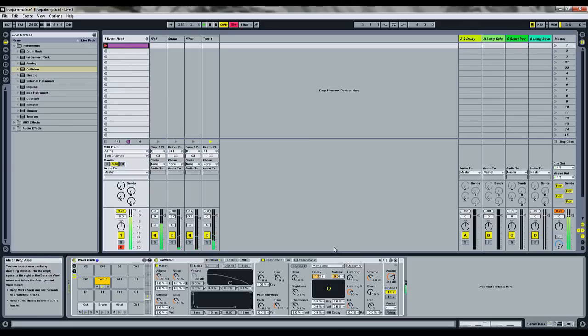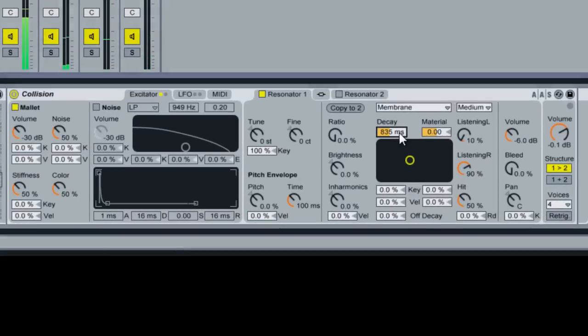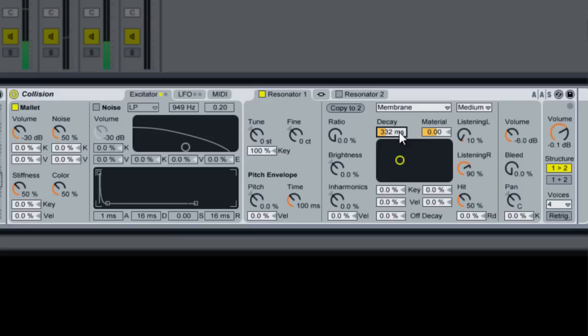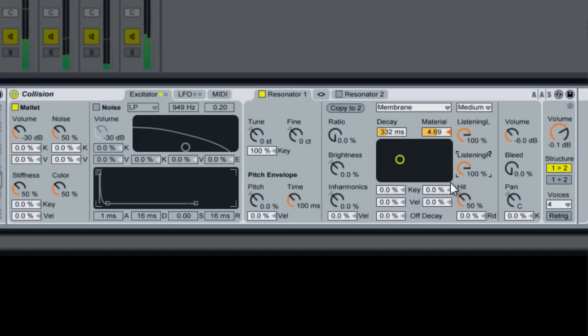I mean that already sounds pretty good, but let's tweak it a little bit. Make it our own. Okay, so we brought down the decay and added the material to it. Bring up our left volume and our right volume.